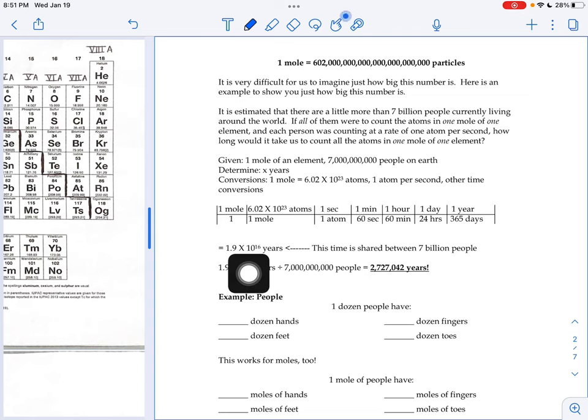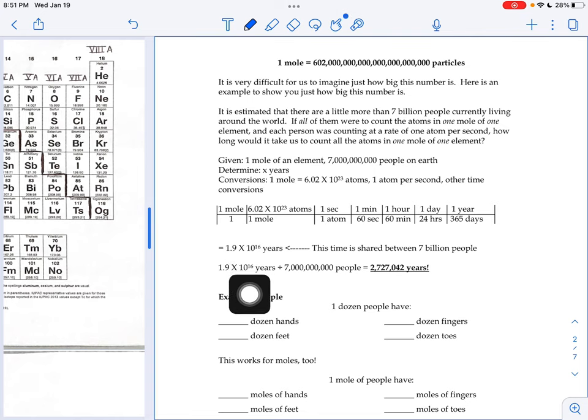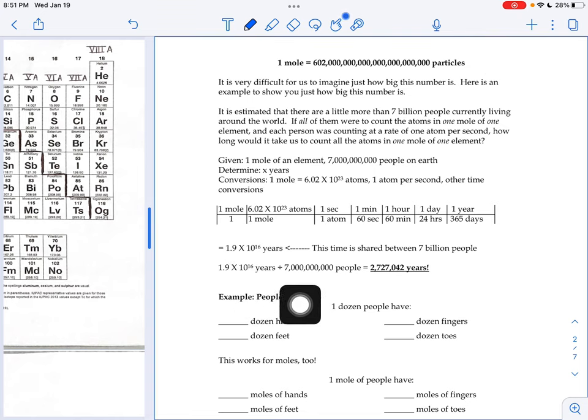So what if every single person on the planet was sharing some of that pile? So you take some of the 6.02 times 10 to the 23rd, and you take some, and you take some. And we're all counting at a rate of one atom per second.